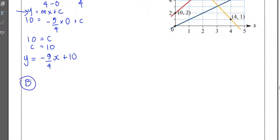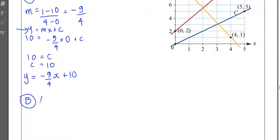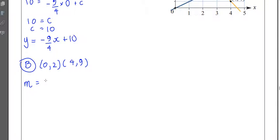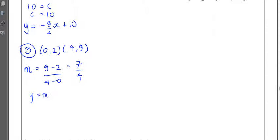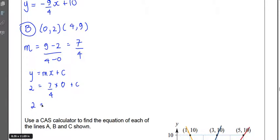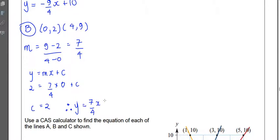For example b, our coordinates are (0, 2) and (4, 9). The gradient is m equals 9 minus 2 over 4 minus 0, which is 7 over 4. You can leave it as a fraction — you don't need to convert to a decimal. Using the coordinate (0, 2) in y equals mx plus c: 2 equals 7 over 4 times 0 plus c, so c equals 2. Therefore, y equals seven-quarters x plus 2.